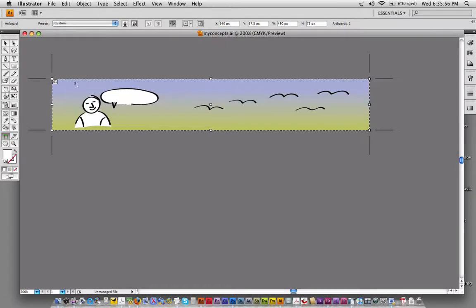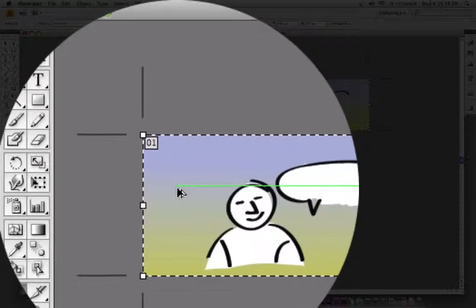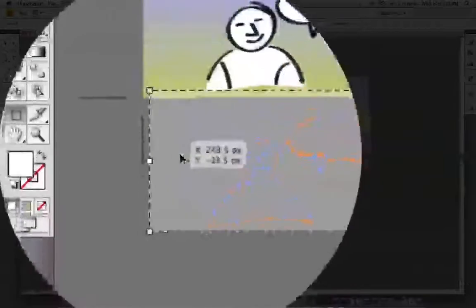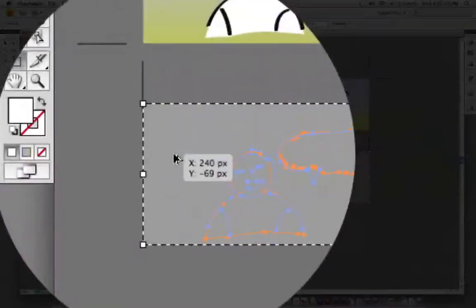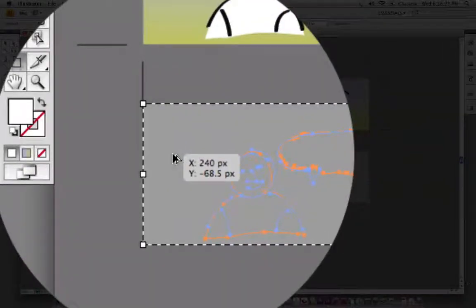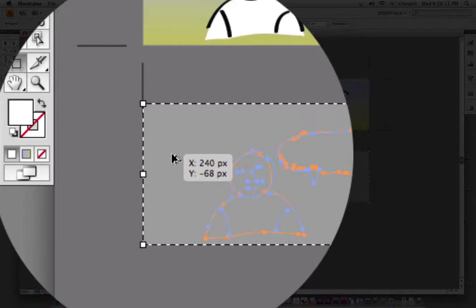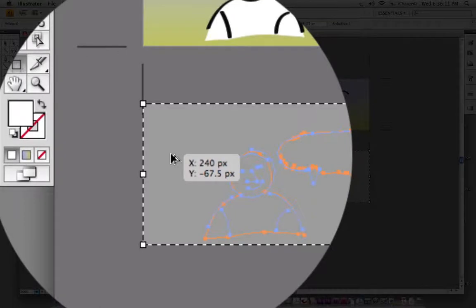So what I'm doing here is holding down the Alt or Option key and I'm copying this artboard. So I'm creating a second artboard and I'm holding down the Shift key. The copying, by the way, I'm doing by holding down the Alt or Option key, and the Shift key I'm only holding down to constrain the movements a little bit.